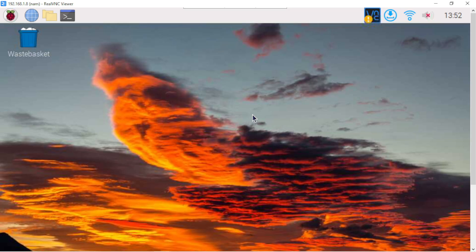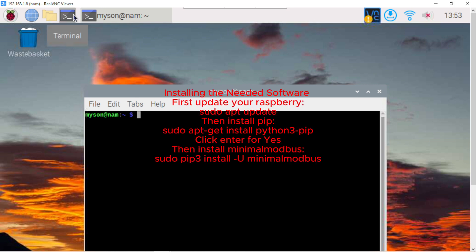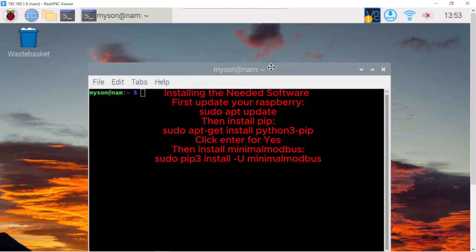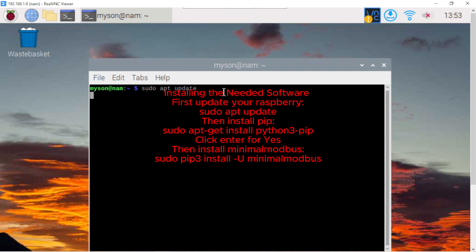On the Raspbian, we need to update and install some libraries. First, open the terminal and update. Follow this type, sudo apt update. Click enter for yes.